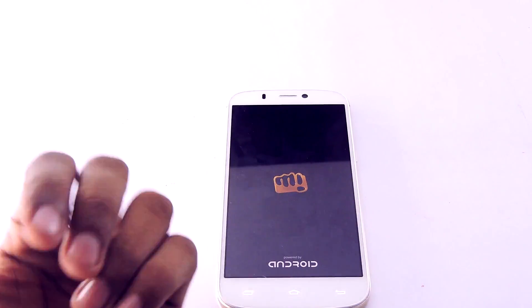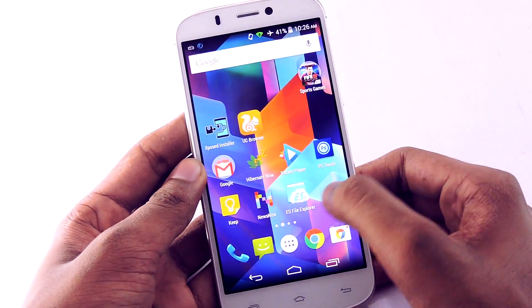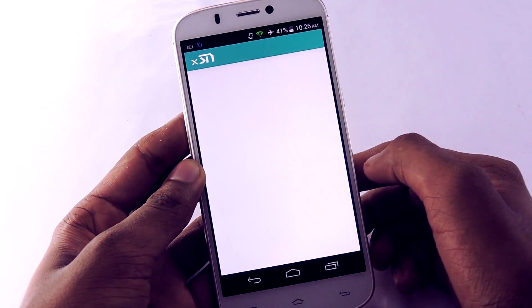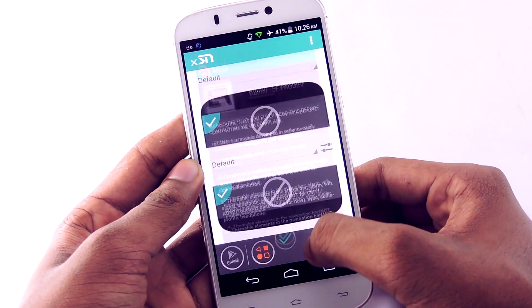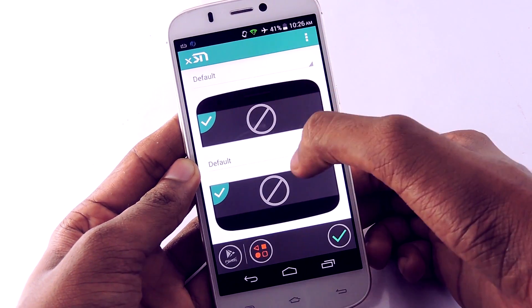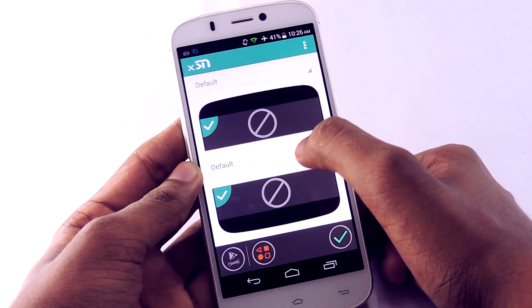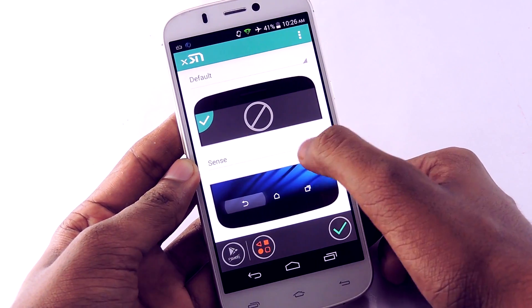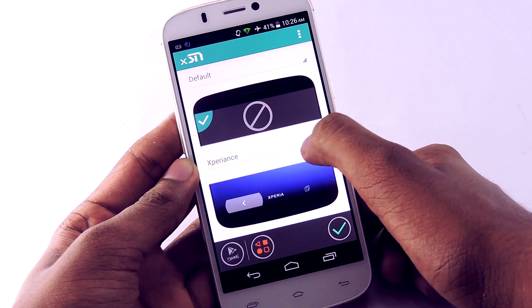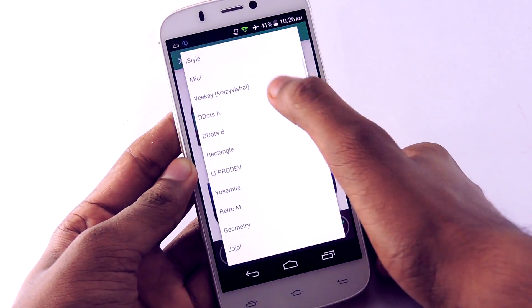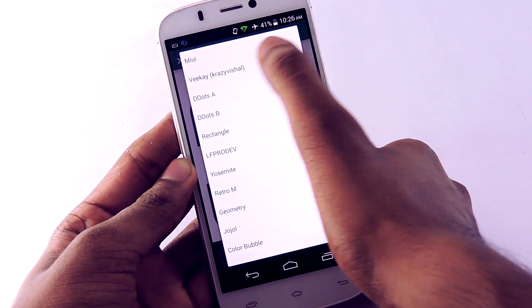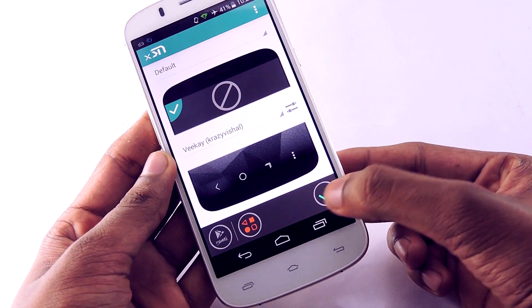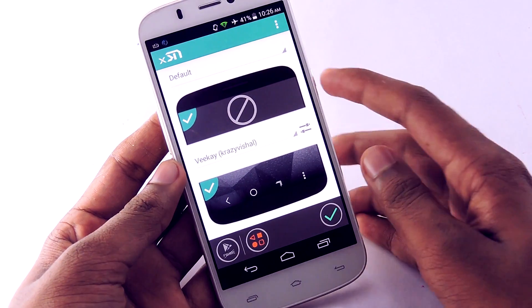Wait a few seconds, then open XStana. You can change the status bar as well as the navigation bar — now we focus on the navigation bar. Select right here. There are a lot of options as you can see. I think this one is pretty good. After that, select the tick mark right here, then reboot your device.